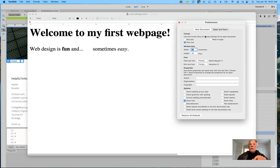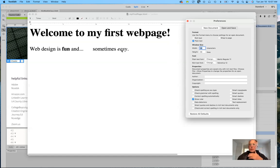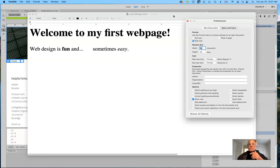I wanted to go over the program that I use for creating a simple web page. The bare-bones tool I use is TextEdit because I'm working on a Macintosh. For those of you working on a PC, there should be a very basic text program available that comes with the computer — probably a Windows application of some sort. You want to strip it down to its bare minimum.